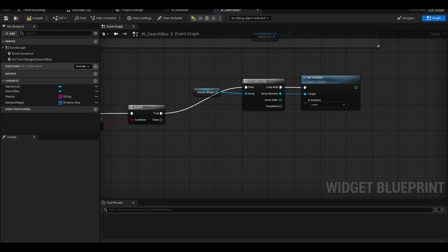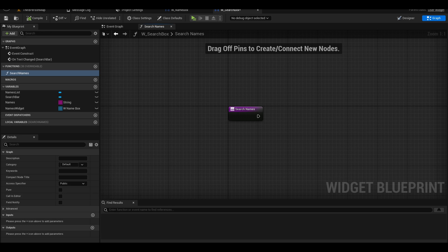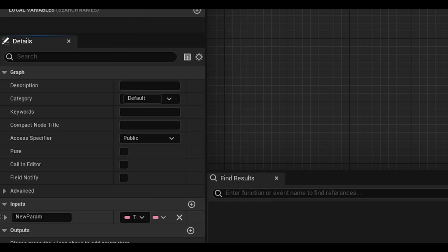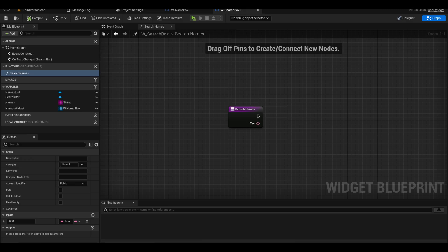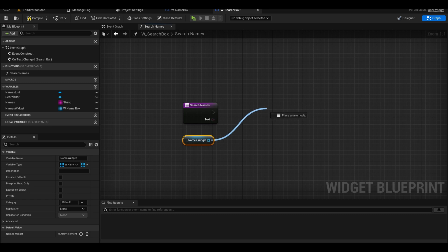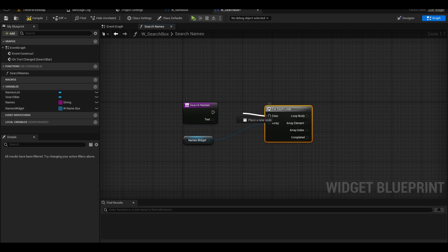Now on false, I want to create a new function. Call it search names. I also need to add an input for this function. The input type is a text. This input name is simply called text. Get your widgets array and do a for each loop. Connect it to the function.